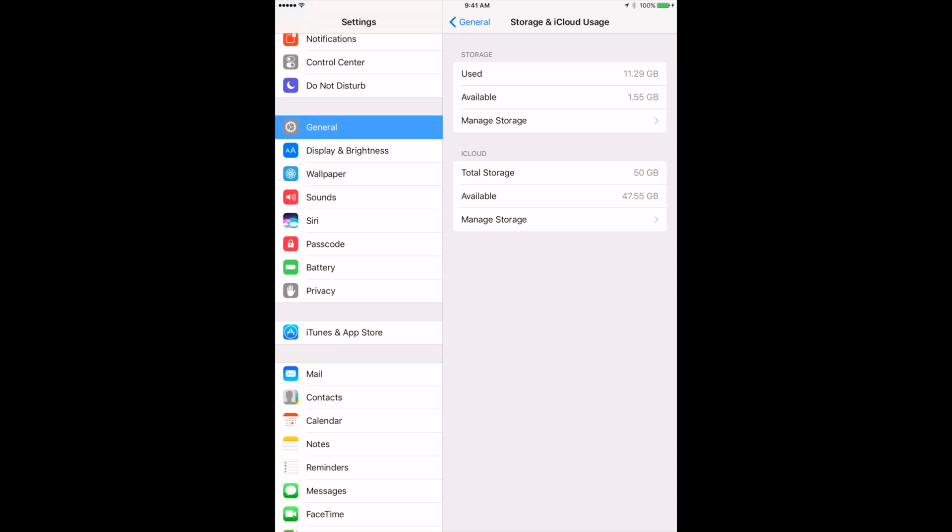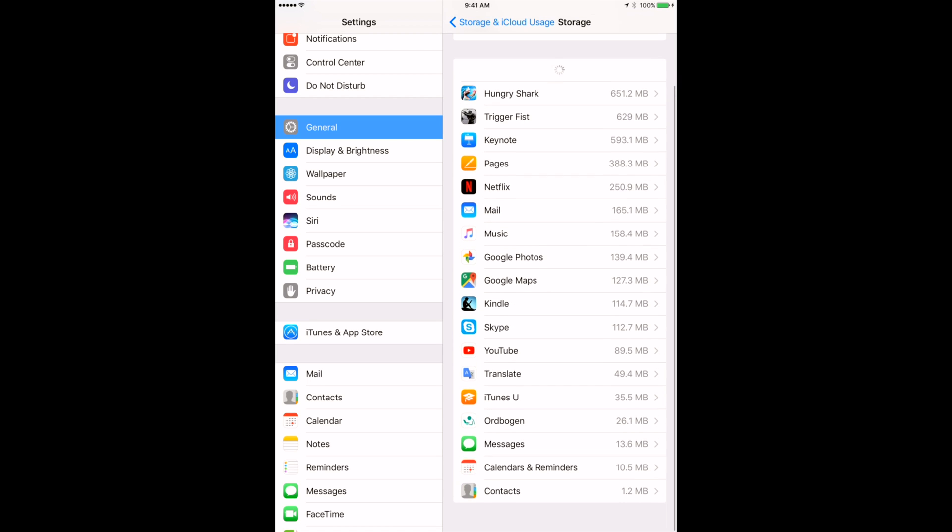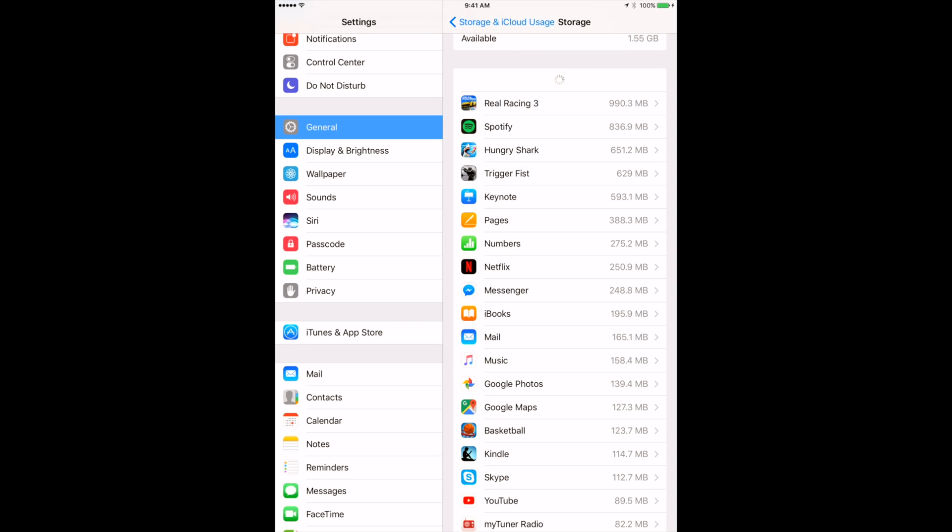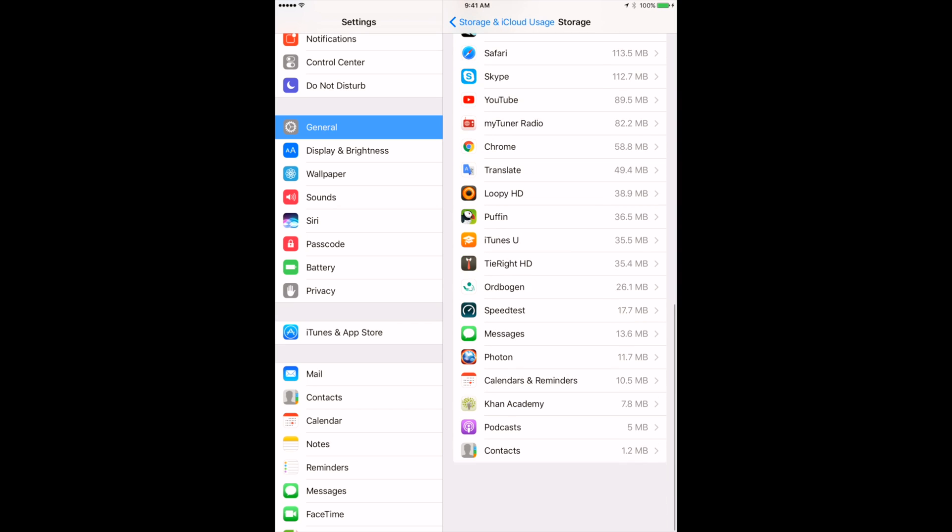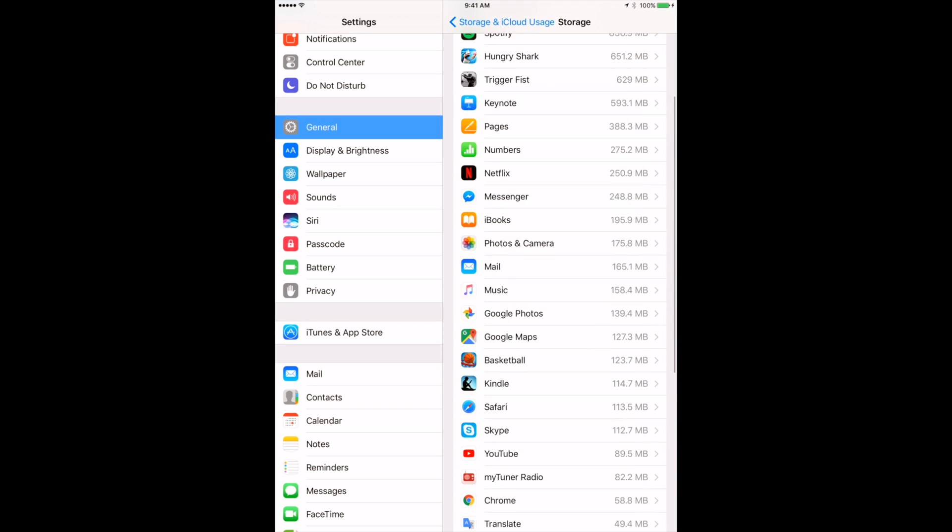Here you can manage storage. Right here you can already see that, for example, total space is 13 gigabytes but you only have 1.5 gigabytes left. You can manage storage from here. You can see which apps take the most space on your iPad and you can see Netflix, 250 megabytes, iBooks, etc.